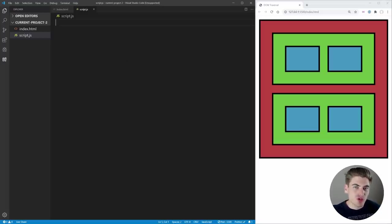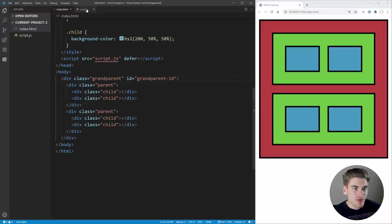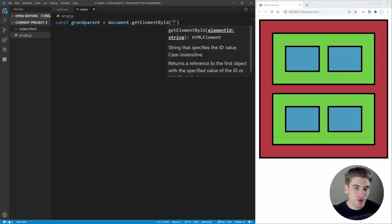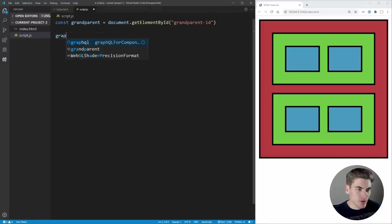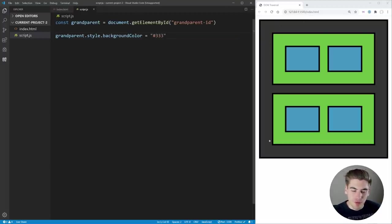Probably the simplest way to traverse the DOM is to select elements from the document. If we wanted to select an element by ID, we can add an ID of 'grandparent-ID' to the grandparent element, then in our script say: const grandparent = document.getElementById('grandparentID'). We then set grandparent.style.backgroundColor to a grayish color, and when we save you can see that red color has turned gray — we've selected the grandparent element by ID and changed its background color.